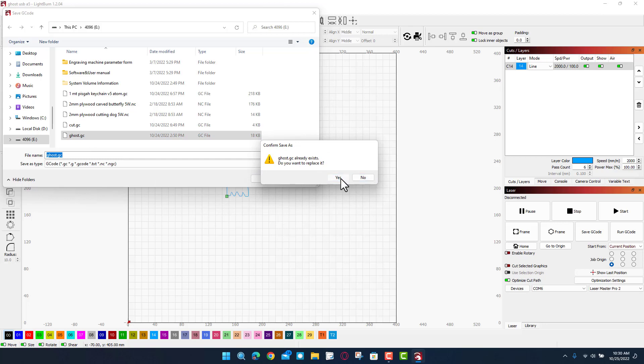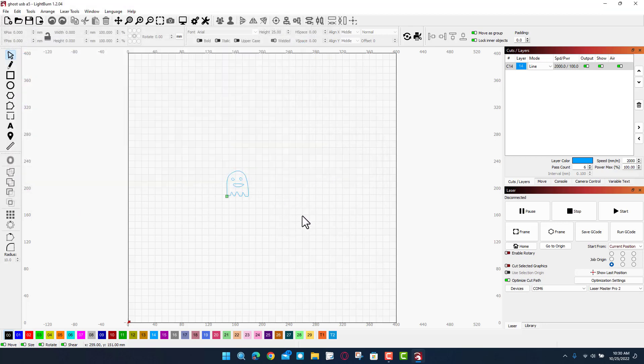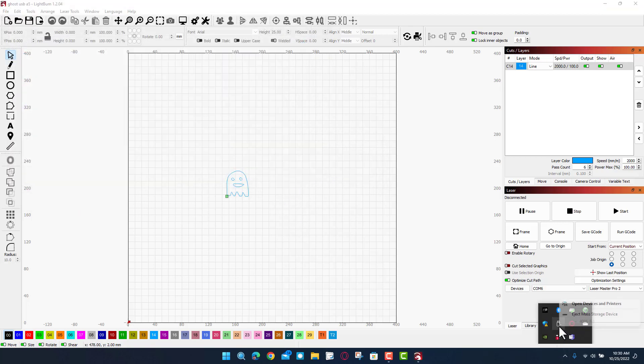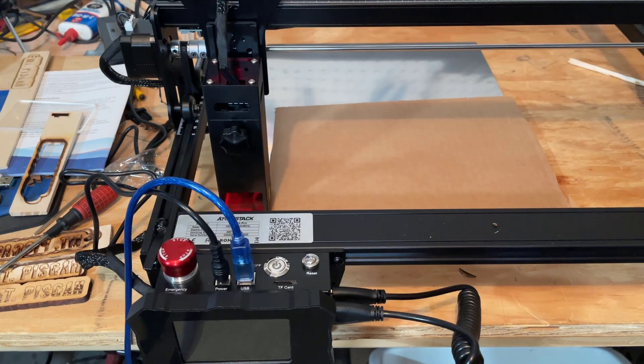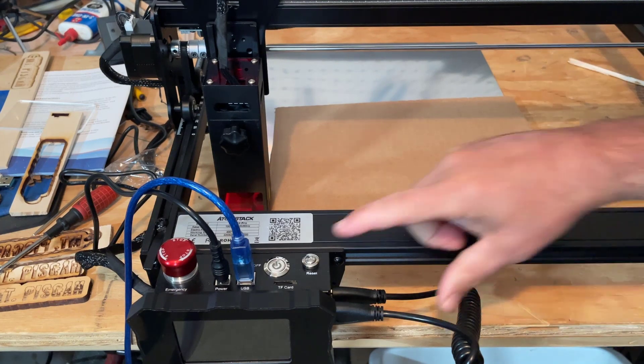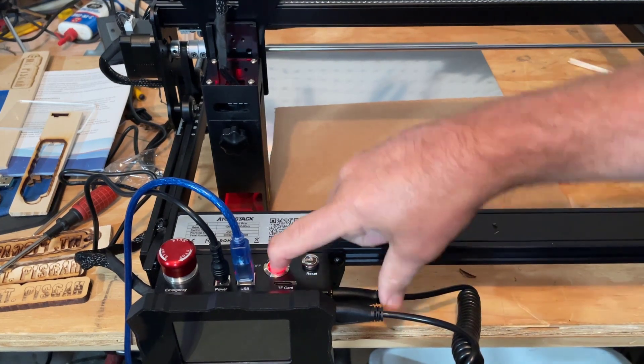Notice it already went to that drive for me. I've got it named Ghost, I'm gonna just save over top of it so you can see how it works. Yes, I want to replace it. Of course friends, once you're done with that don't forget to eject it safely, and friends let's take it over to the laser cutter.